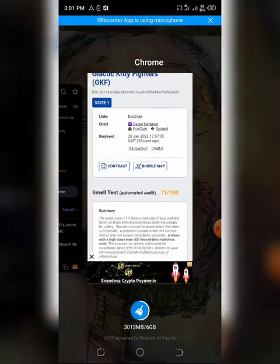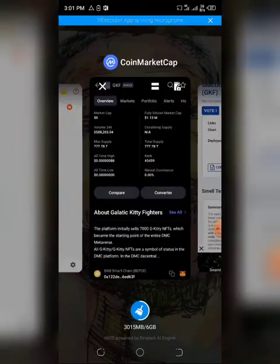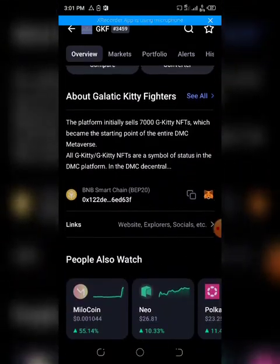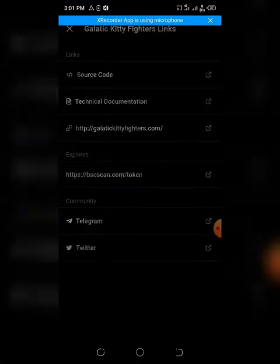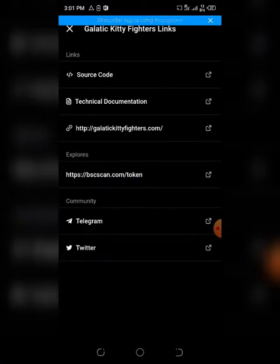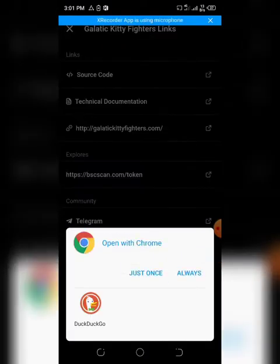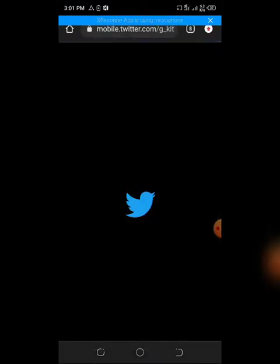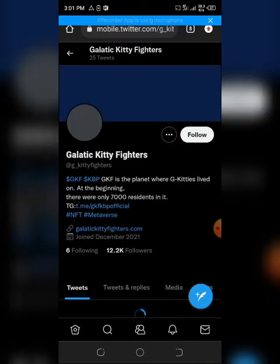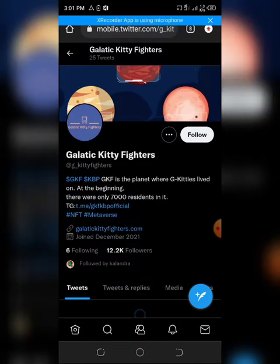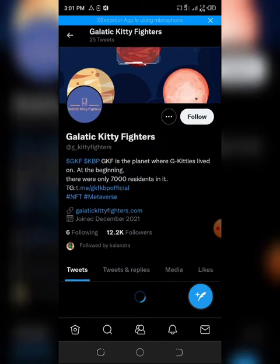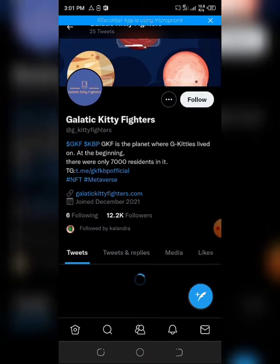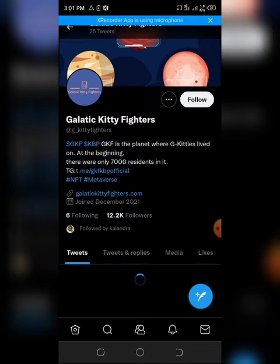If you check the token on Twitter, you'll find that the token has about 12,000 followers, although they just came around in December.